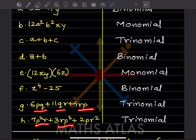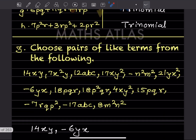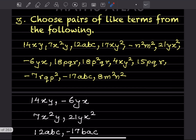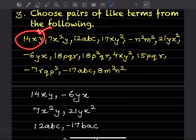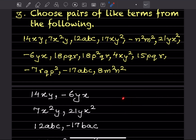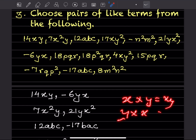This one is again trinomial. Now, choose pairs of like terms from the following. Like terms have the same variables. For example, 14xy and −6yx are like terms because x×y and y×x are the same — both equal xy.